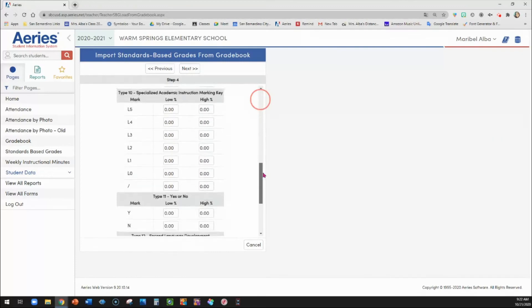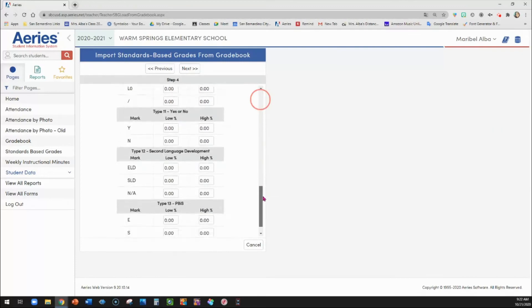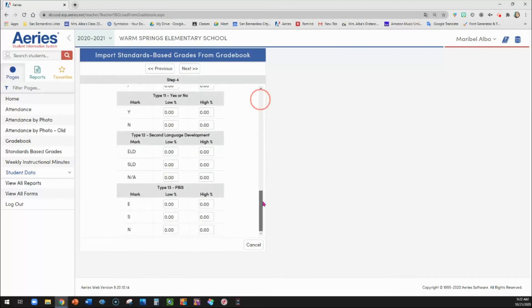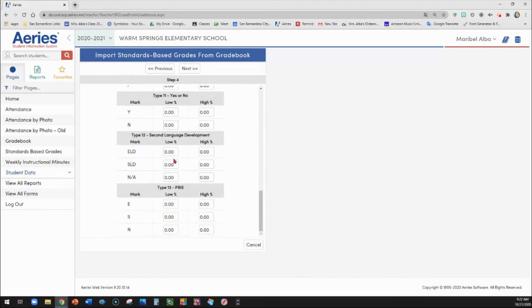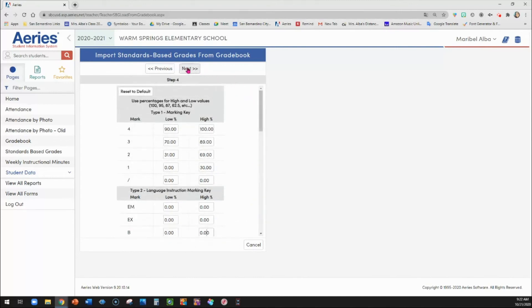It's up to you if there's some other markings that you wanted to put. For example, the yes or no. Are they meeting grade level standards? Did you assign that as a standard in your assignments? If you did not, then it wouldn't populate anyway. Maybe you had here PBS assignments attached as standards. And so you would put your scales here. So I'm going to leave this scale this way. I'm going to click next.